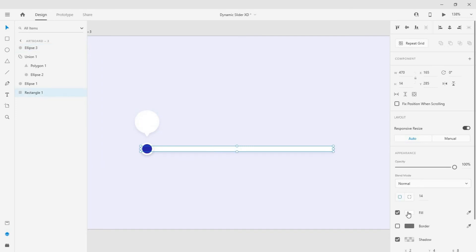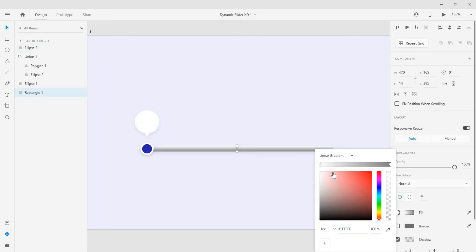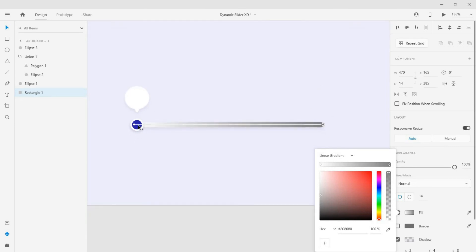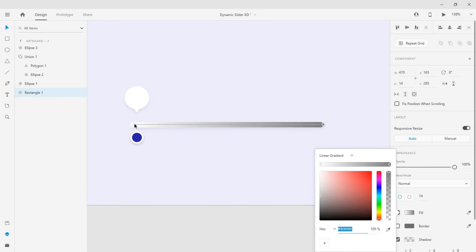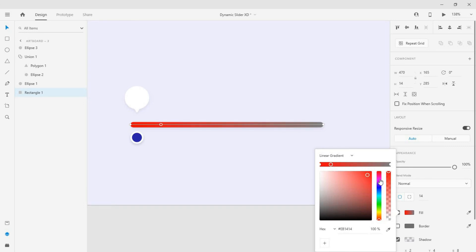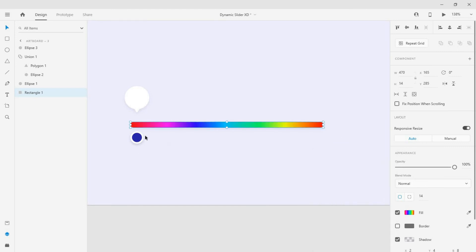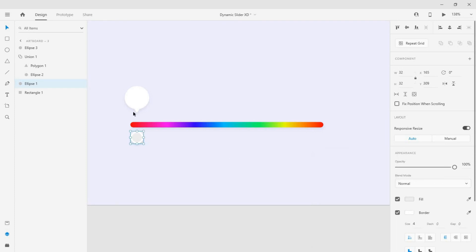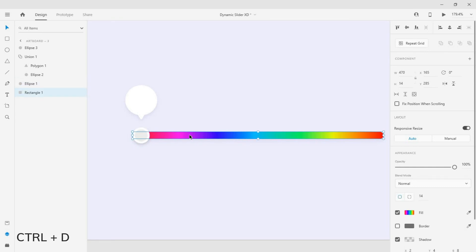Now select the rectangle and change its color type to linear gradient. Make the gradient vertical. Now add some gradient colors and you can use your favorite colors if you want. Change the color of the slide pointer and select the rectangle and duplicate it.